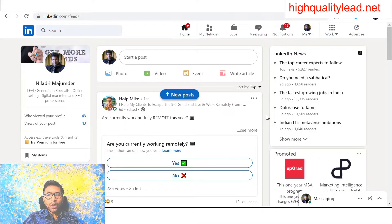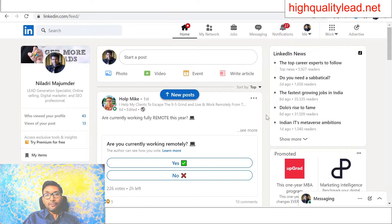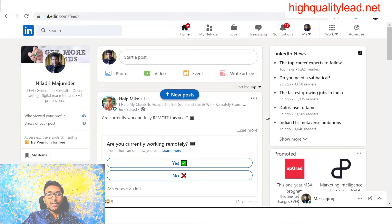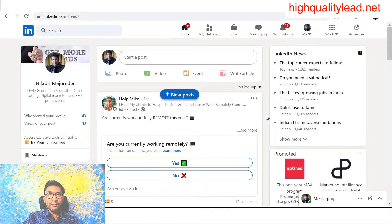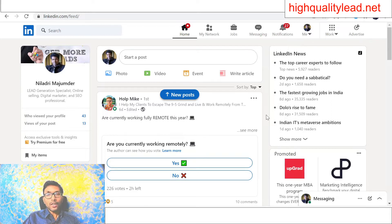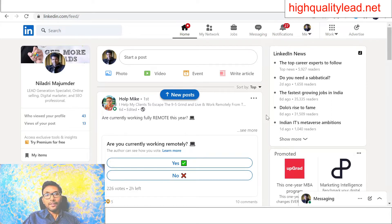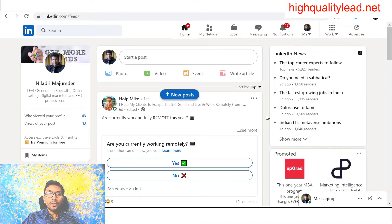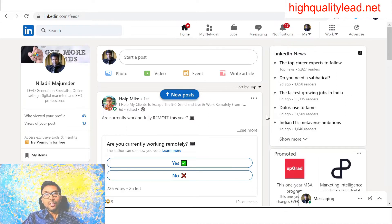You all know that LinkedIn is a very good platform to collect B2B leads. If you have an agency business or you have any product or service to sell, you can find clients inside LinkedIn. But you need a business page for the same.